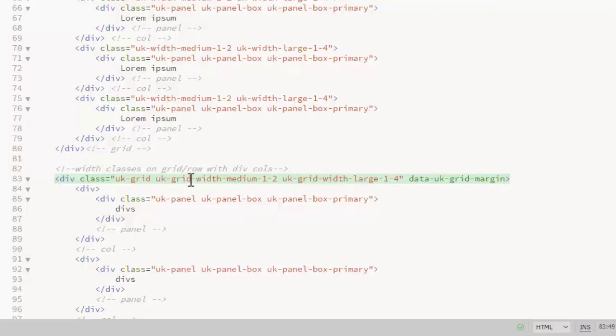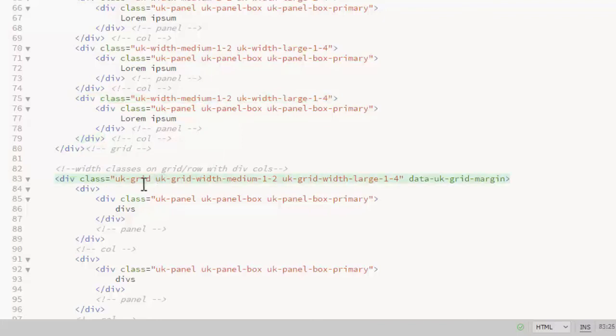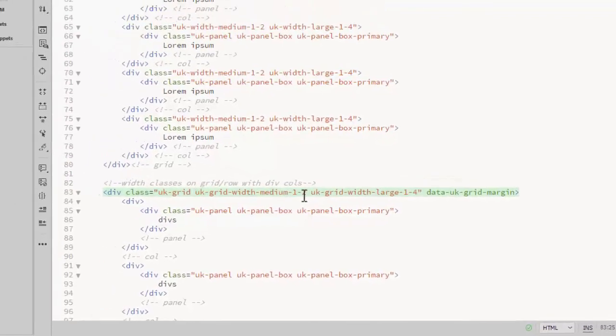Notice that there's one difference where this is just a UK width medium 1-2. This is a UK grid width medium 1-2.